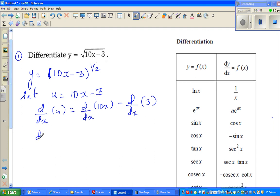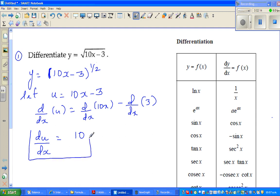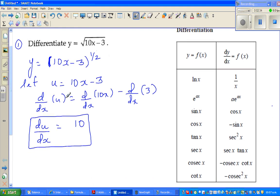So we say du by dx is the gradient function. What's the change in 10x for a small change in x? That's 10. What's the change in 3 for a small change in x? Three never changes, so that's 0. Therefore du by dx is 10. If u equals 10x minus 3, you can draw a line and the gradient is 10.